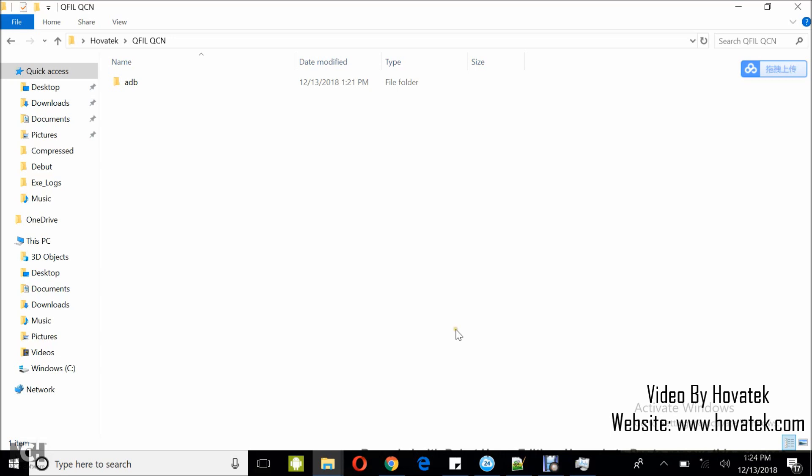Now, don't forget that the QCN helps you fix NV related issues like baseband issues, IMEI issues, network detection issues and the rest.